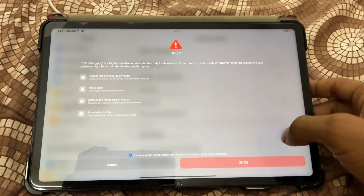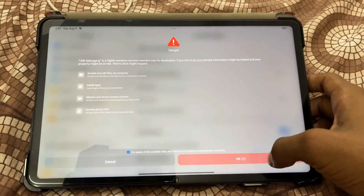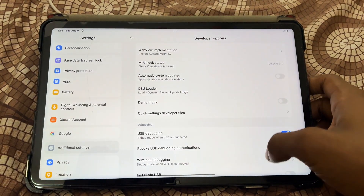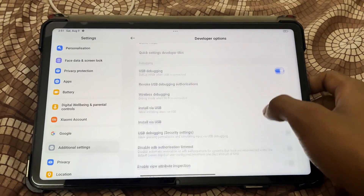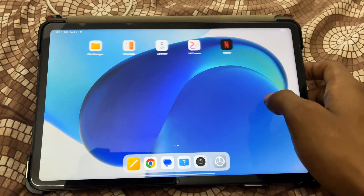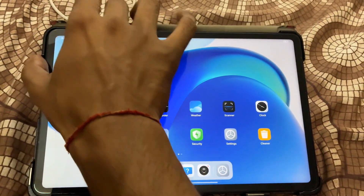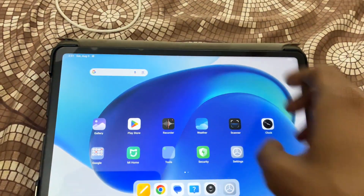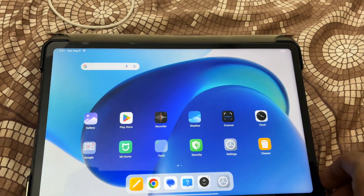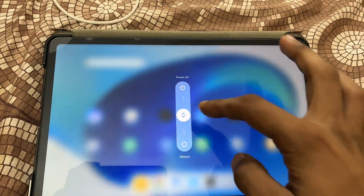Enable the USB Debugging toggle and take a proper backup of your device, because after installing ColorOS or any other operating system your device will be completely formatted. So first take a proper backup, then power off your phone.